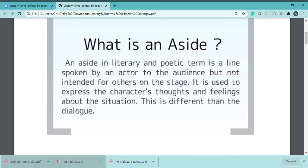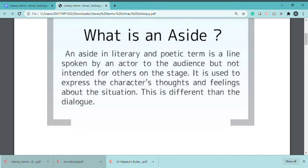For example, Macbeth's speech in Shakespeare's play Macbeth is delivered as an aside. At that stage, he doesn't listen to anyone else — only the audience knows what Macbeth is doing and what his plans are. This is what is called an aside.